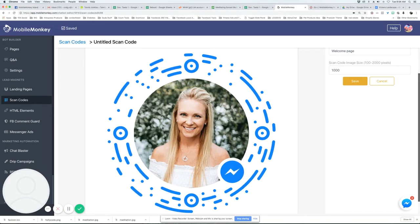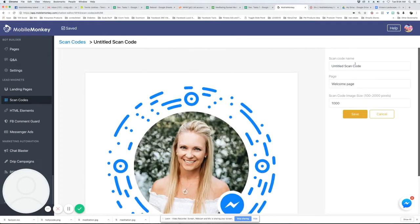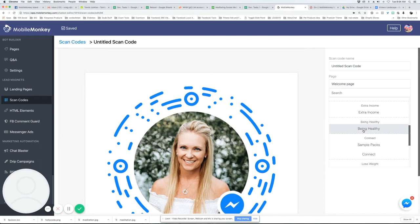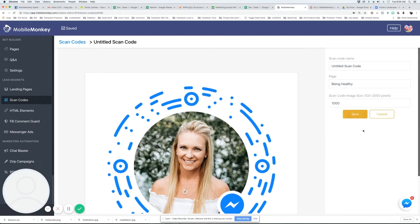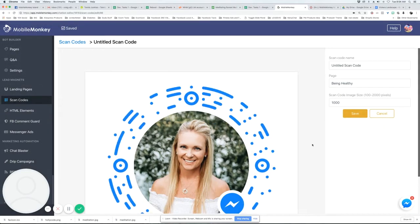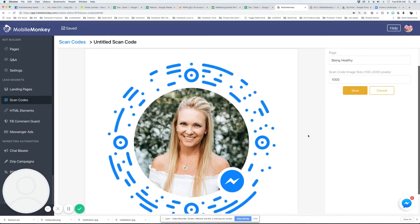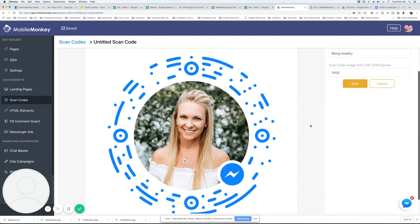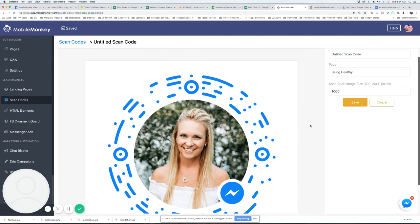What's cool about it is it will redirect to any page that you want. So if I wanted to have this go to Being Healthy page, I could click on that and hit save. And then it's going to go to the Get Healthy page.